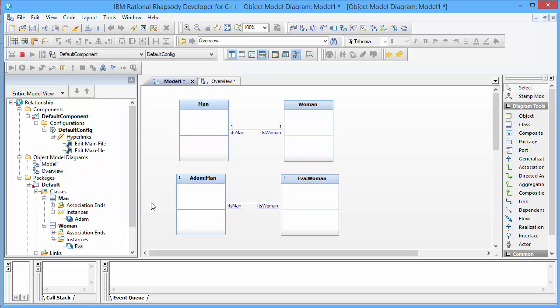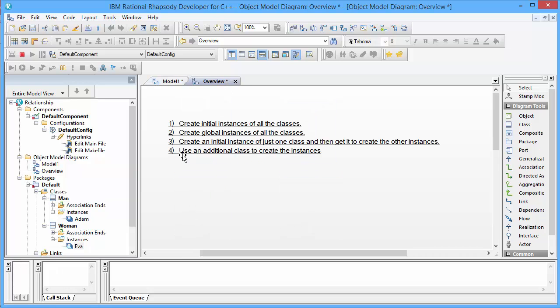However, here we have global objects, and this is something we do not really prefer. Because everyone can now access Eve and call functions at Eve saying, hey Eve, eat this apple. So another approach would be — and here I jump to the fourth solution — that I use an additional class to create instances. This is called a builder.